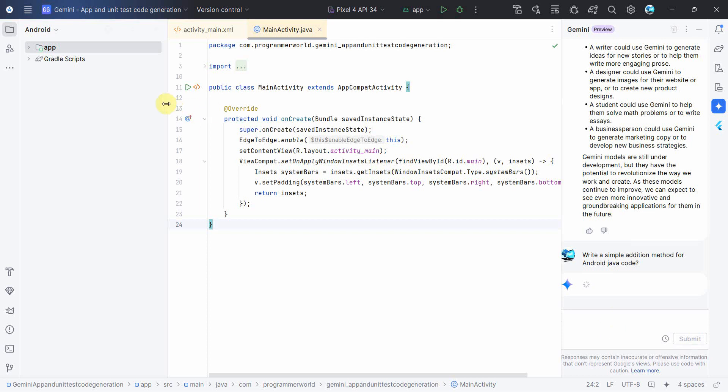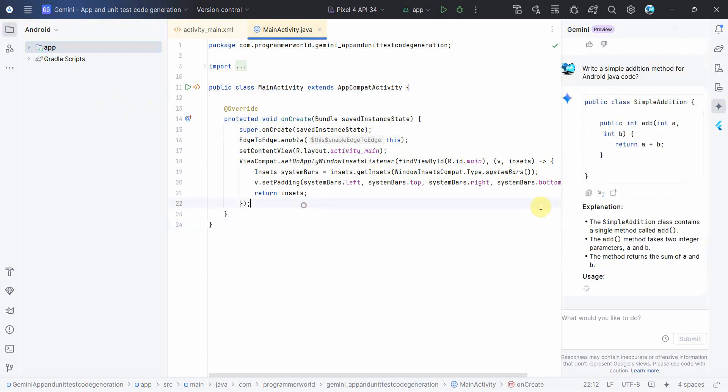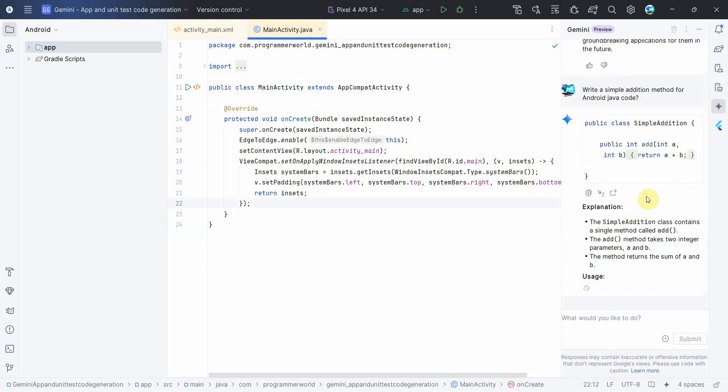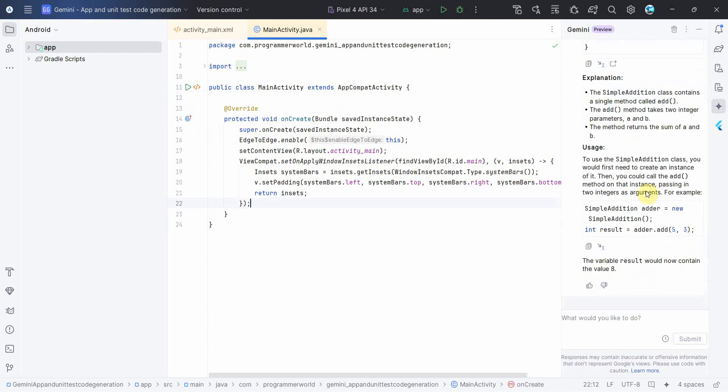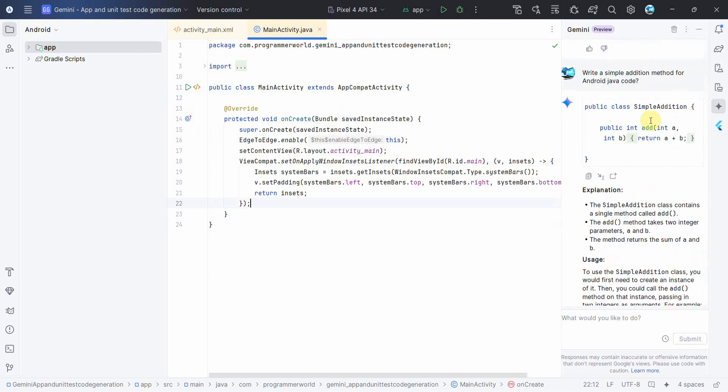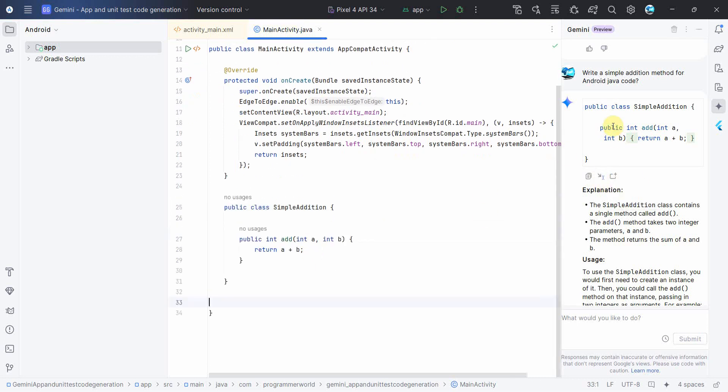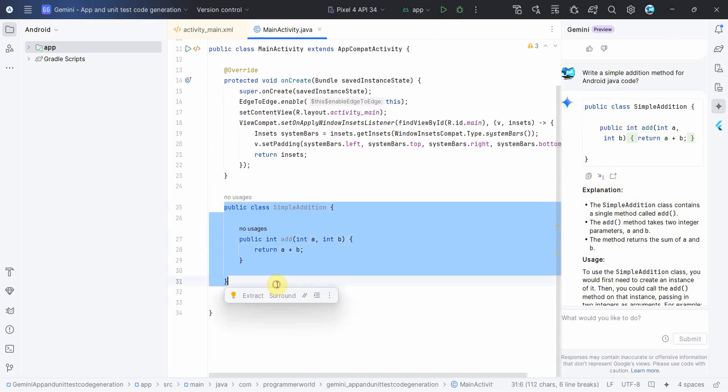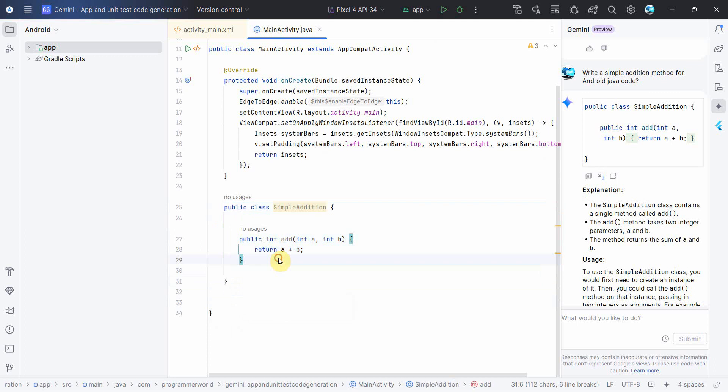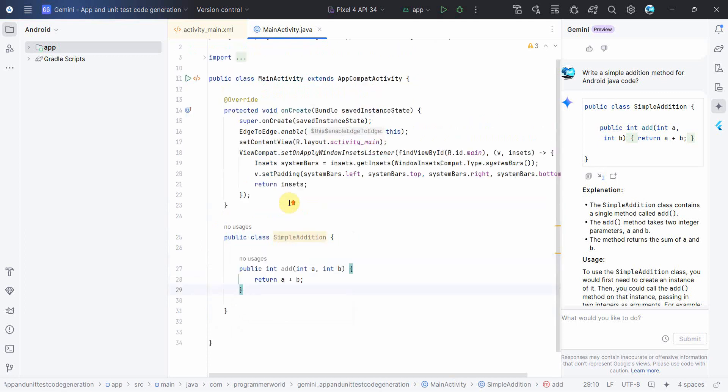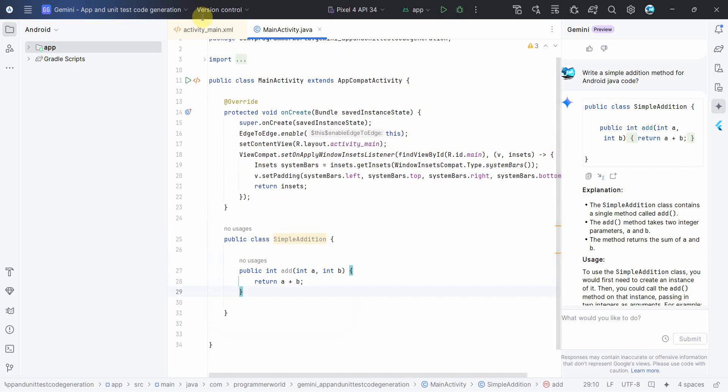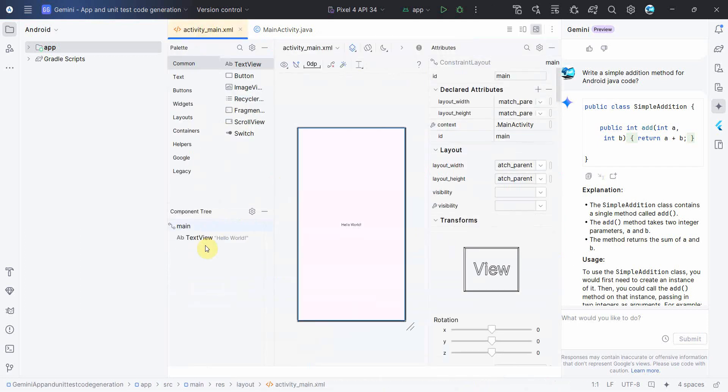Whatever the method it returns, we can use it in our main activity. It returns a simple addition method. You can copy it over here or you can just go to the point and press on insert at cursor and it will insert the method over here. As simple as that.